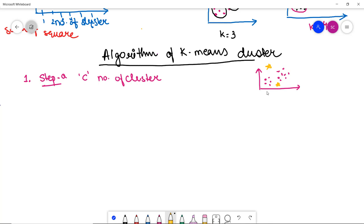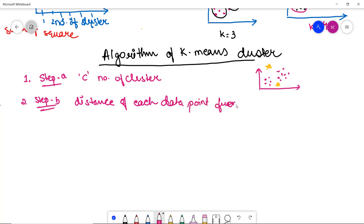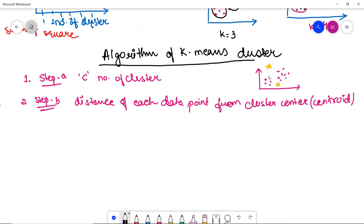Once initialization is done, the next step is cluster assignment. In this step, we calculate the distance of each data point from each cluster center, that is, from each centroid. For a given data point, we calculate its distance from the first centroid and also from the second centroid, doing this for all data points with respect to each centroid.